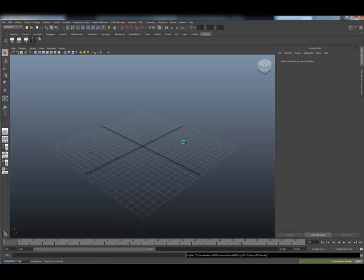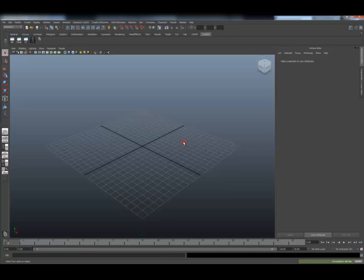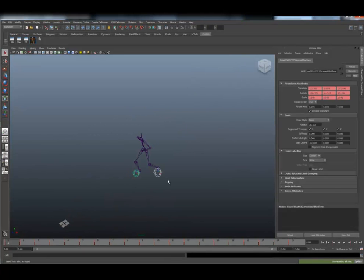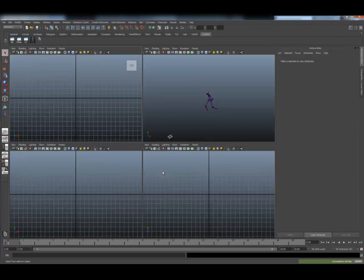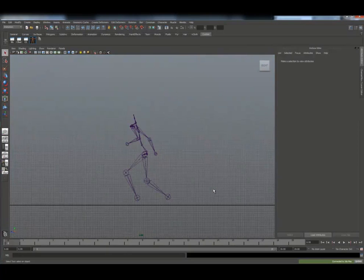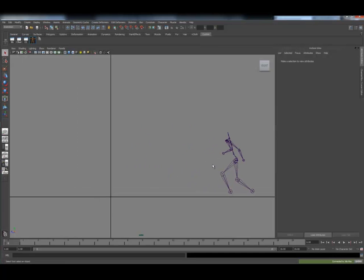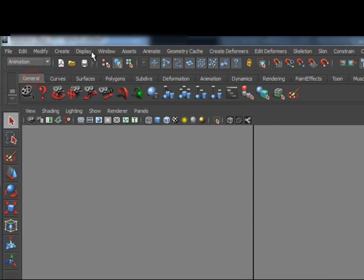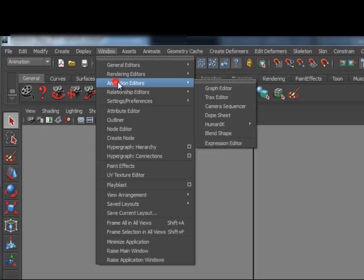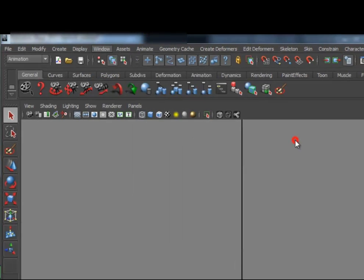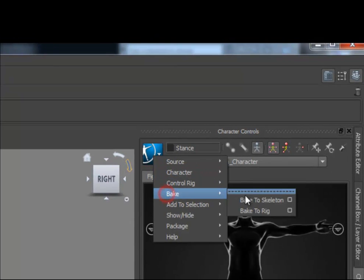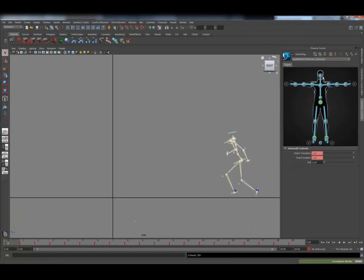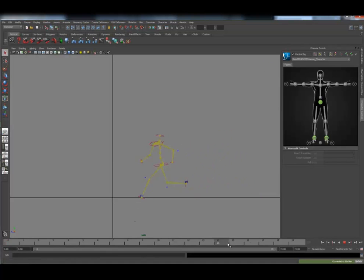Using the Send to Maya option with a selection on my CAT character, this will automatically launch Maya and import this character as an HIK character in the Maya context. Once in Maya, I can go into the Windows Animation Editors and open up the Character Controls, then use the Bake to Rig function to transfer this animation onto an active HIK rig. You can see that the rig has been created and the animation baked directly.